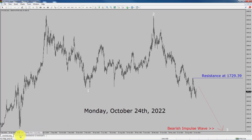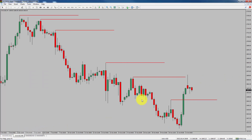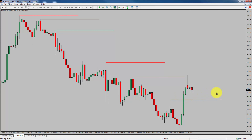Next, let us take a look at the 4-hour chart. Price action manages to break above the most recent swing low. To me, gold trend looks sideways in the 4-hour time frame.